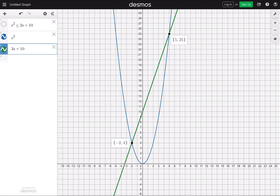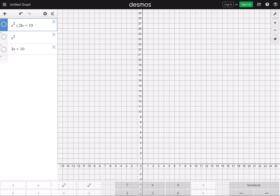The other intersection is at (5, 25). When x equals 5, the parabola is at 25 and the linear equation is also at 25. So putting those into the inequality x squared less than or equal to 3x plus 10, the solution is x between negative 2 and 5, including both endpoints. That's how we get negative 2 and 5.